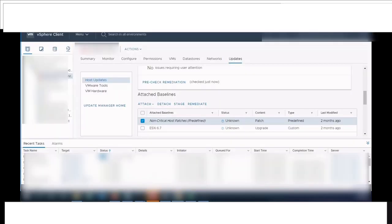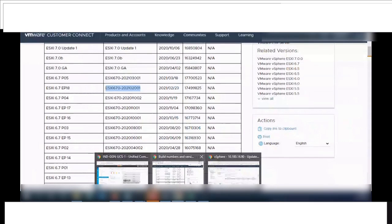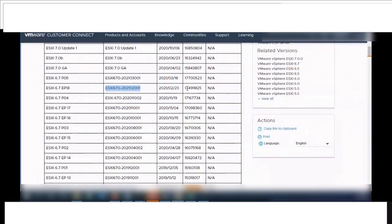Once it's completed, check the build number which is displayed on the top. Like this, we can do ESXi upgrade of rest the host also.